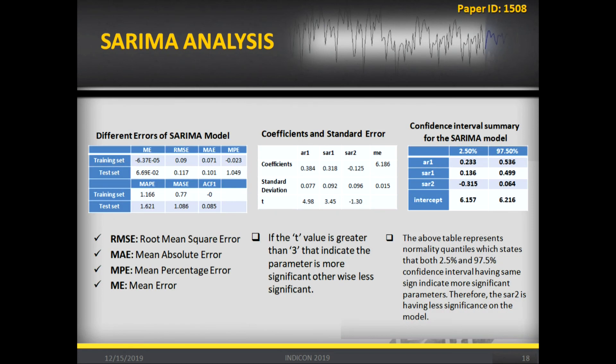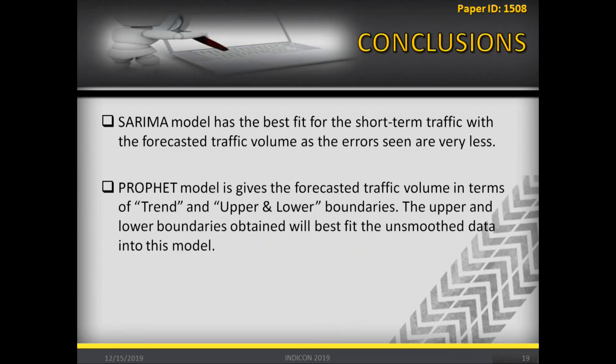These are the analysis results from SARIMA. We obtained the Root Mean Square Error, Mean Absolute Error, Mean Percentage Error, and Mean Error, along with the model coefficients and confidence interval. From all this analysis, we concluded that SARIMA is the best fit for this model, as the Facebook Prophet model has a drawback where the trend keeps increasing without varying in line with real-time data. Based on real-time data, SARIMA fits very well and is our best-fit model. Thank you.